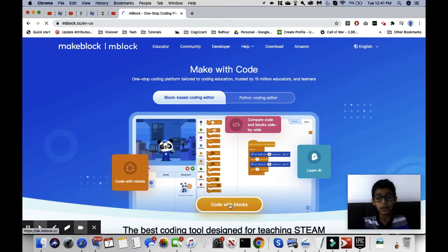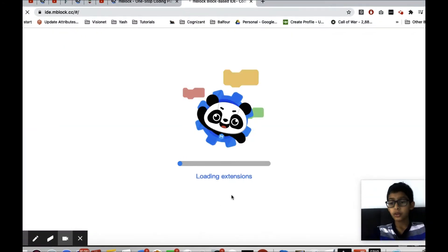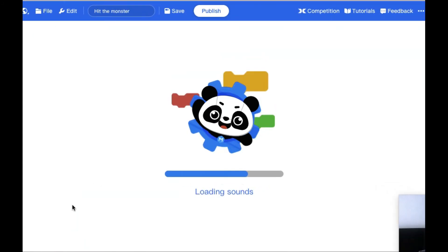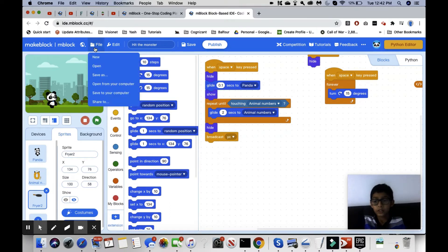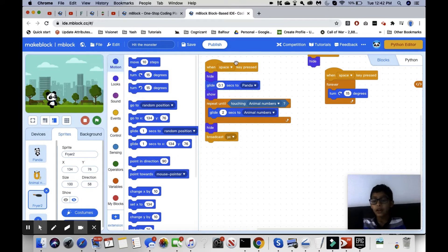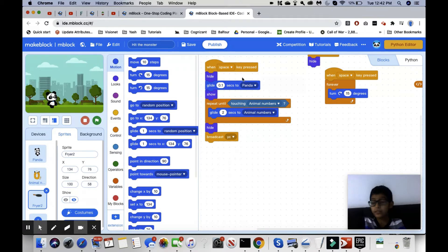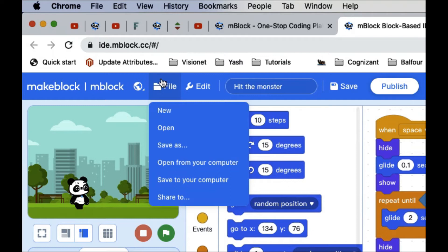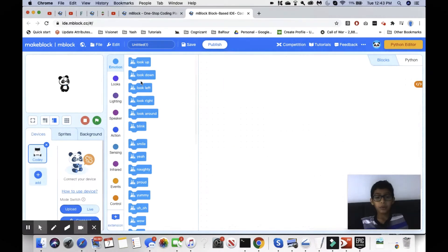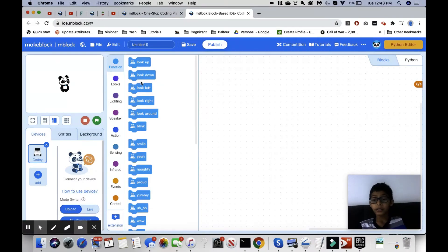So we're going to code with blocks again. I'll teach you a new way to get a new project instead of just deleting all of these blocks, because that's very tiring. What you can do is go here, hover over it, click on 'File,' and then click 'New' — it will take you to a completely brand new project.